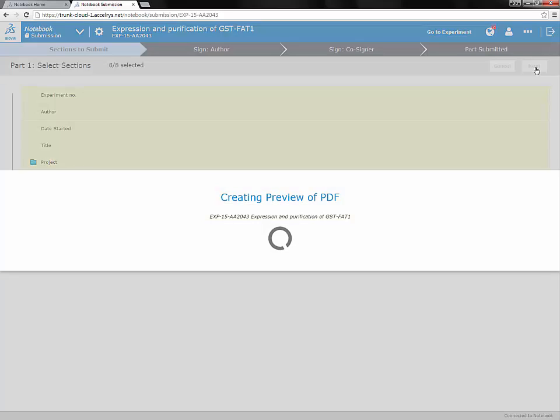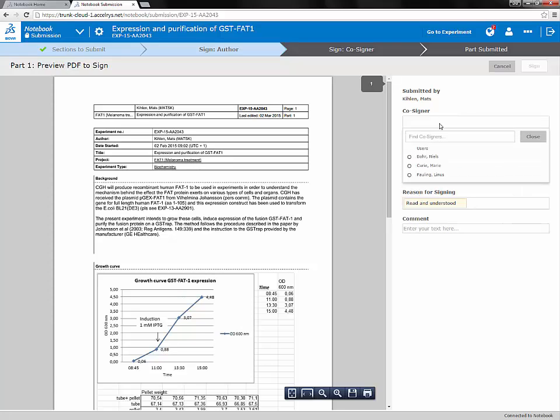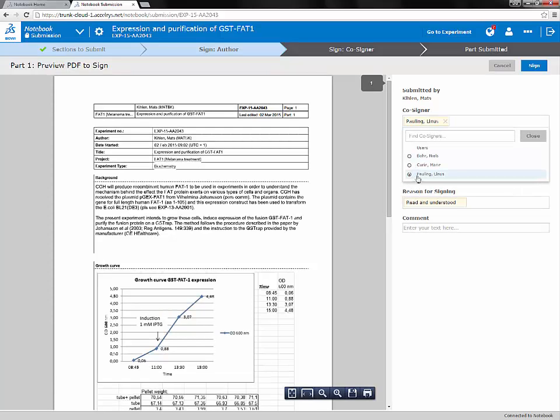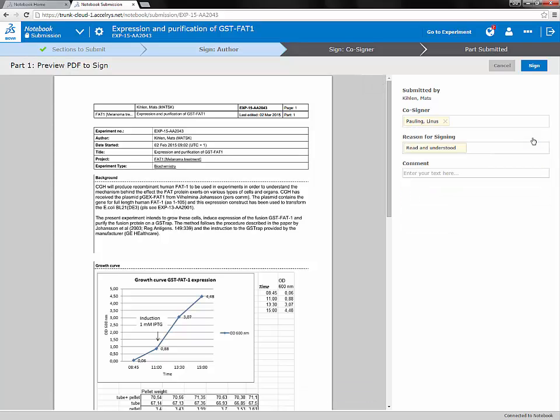Once you are happy with this, you can view the experiment PDF and choose the cosigner and region for submitting. You then add your password to add your electronic signature to the part of the experiment.